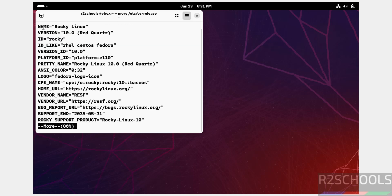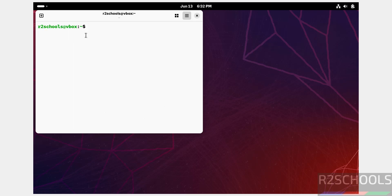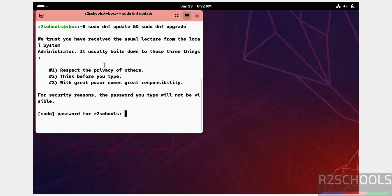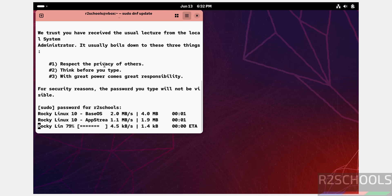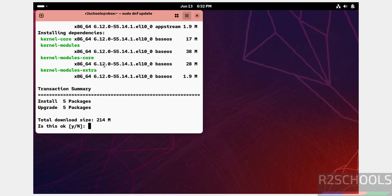Now verify the version that we have installed: run 'cat /etc/os-release'. See, we have installed version number 10 — its name is Red Quartz. The first step after connecting to Rocky Linux is we have to update the packages: run 'sudo dnf update' and 'sudo dnf upgrade', hit Enter, provide the password of the sudo user, and hit Enter. Type 'y' and hit Enter to confirm.